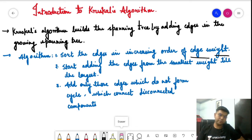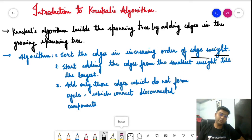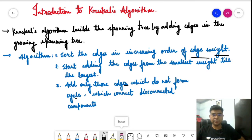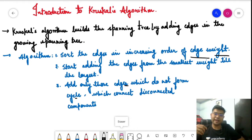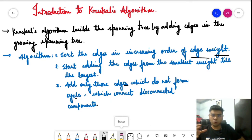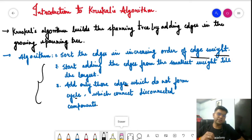After sorting, we add edges to the minimum spanning tree starting from the smallest weight edge up to the largest. While adding, we need to check that only those edges which do not form a cycle are included. That means we are connecting two separate components together. If an edge connects two vertices within the same component and forms a cycle, it should not be added. The goal is to cover all vertices with minimum weight possible.